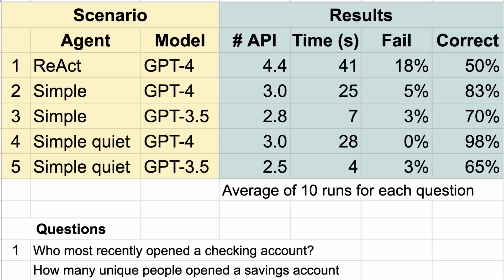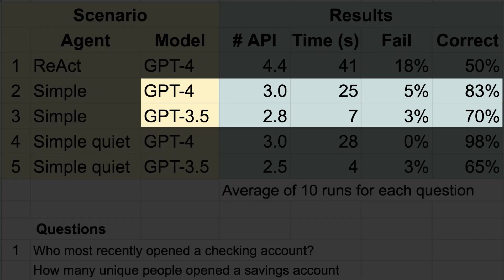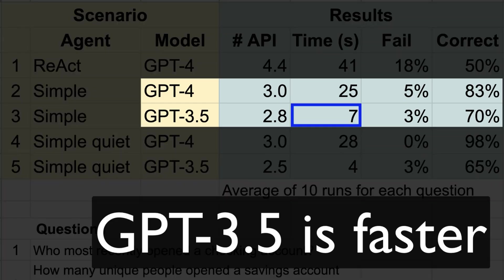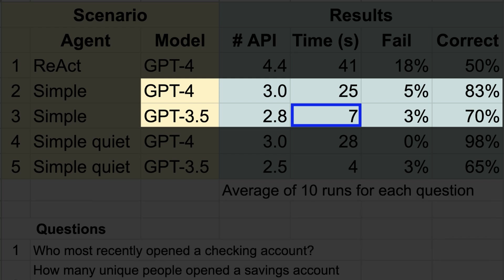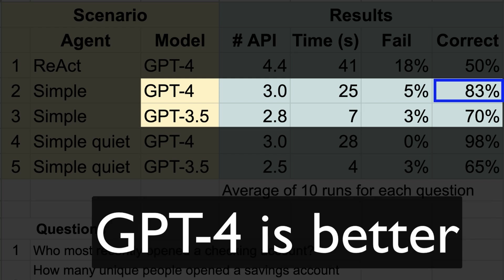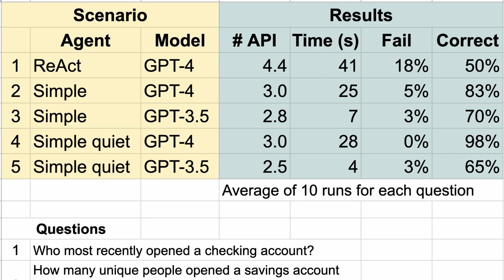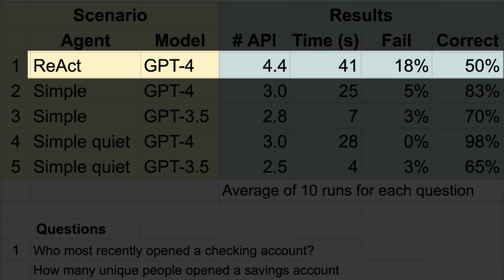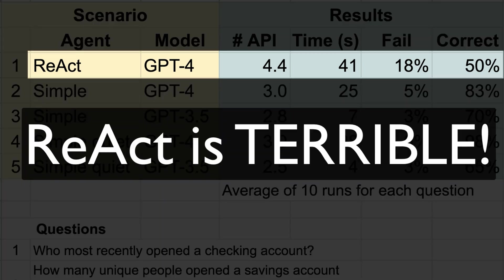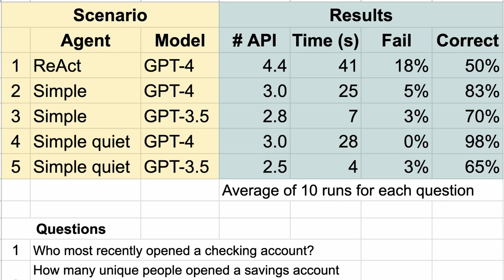Let's start with the models. Not surprisingly, GPT-3.5 is faster than GPT-4, but GPT-4 produced better results. What is surprising is the effect of the agent instructions. Look how poorly the ReAct instructions, those based on published research, perform. And look at the difference between the simple and simple quiet instructions.